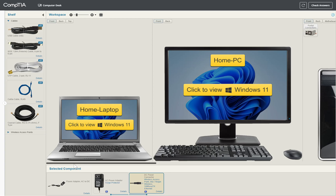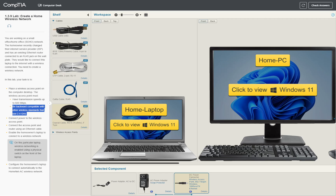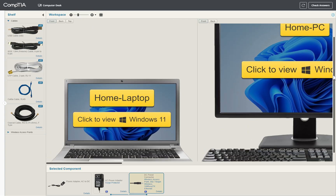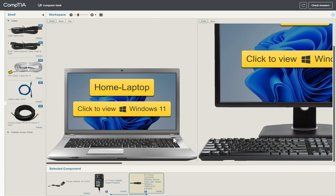Going back to our question, we need to enable the homeowner's laptop to connect to the wireless network. This laptop has a physical switch for the wireless network connection, so we need to enable it via that physical switch. We'll hover around the laptop to find the switch — as we hover, we'll see where the cursor is, and that is where we turn on the wireless connection.